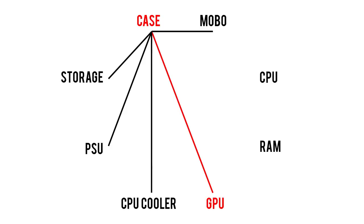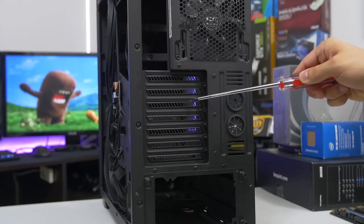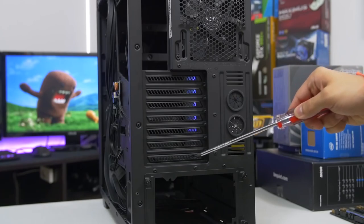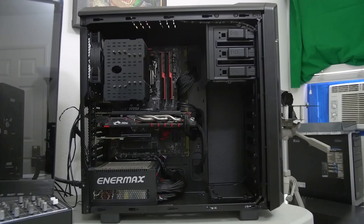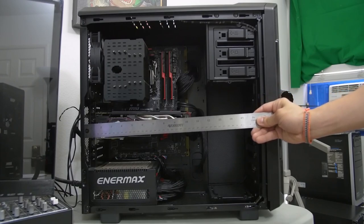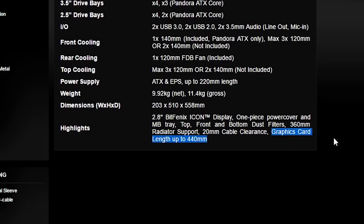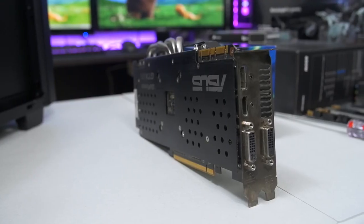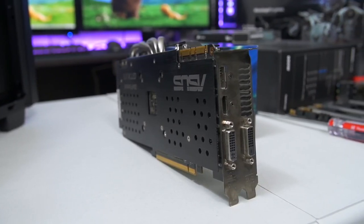Your GPU or video card also needs to fit comfortably inside your chassis. First check to see how many PCI slots your video card has, then verify that your case has the same number of expansion slots or more. These days most cards are only two slots wide, and most cases have at least two expansion slots, so this really isn't a big concern. You're more likely to run into clearance issues with the length of your GPU — make sure the length of your video card is shorter than the case's maximum supported graphics card length.